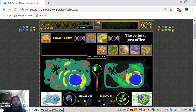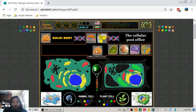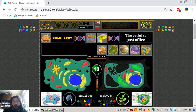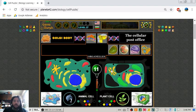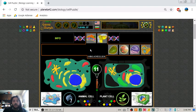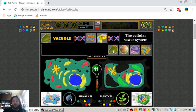Next we have the Golgi body, which may be looked at as the cellular post office. Both of the cells have the Golgi body.